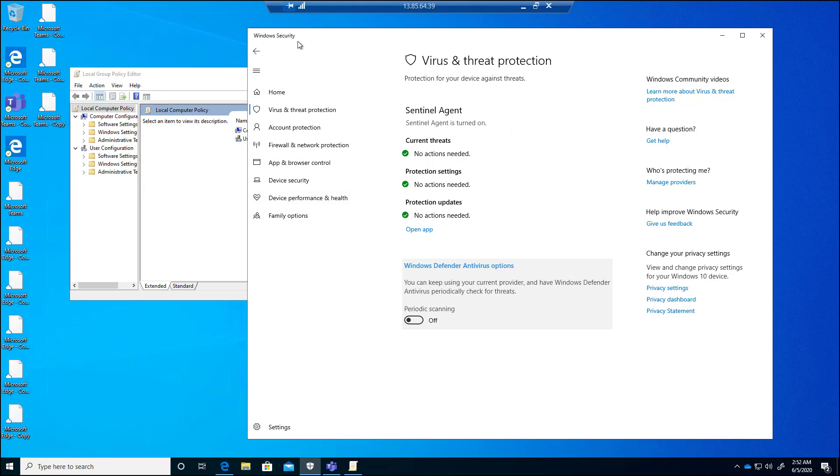So if I go into that device here, we see under the Windows security section, virus and threat protection, we have my Sentinel agent running, just taking over. But you do have the option here to turn this on to have Windows Defender checking for threats in addition to your third party. So let's go ahead and turn this on here.